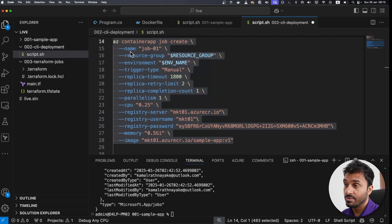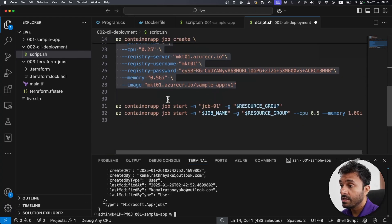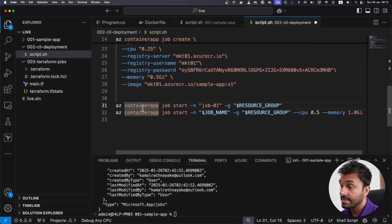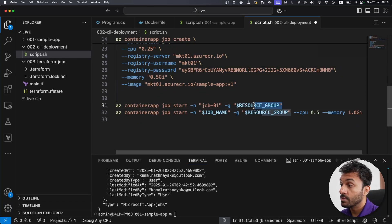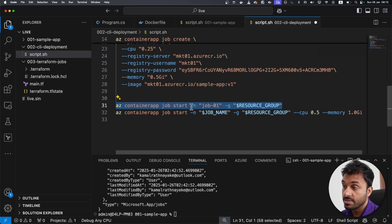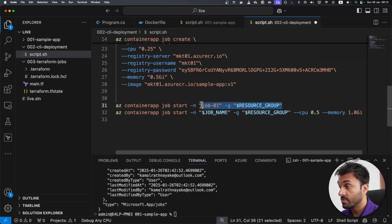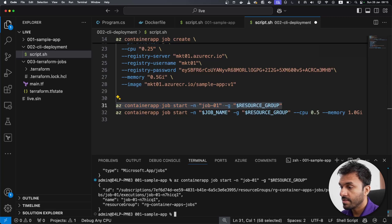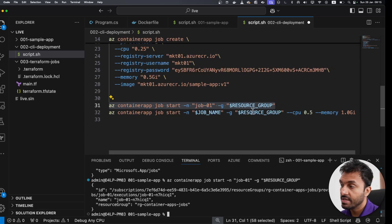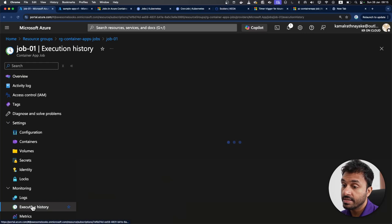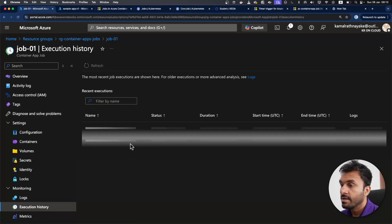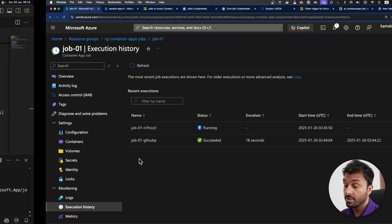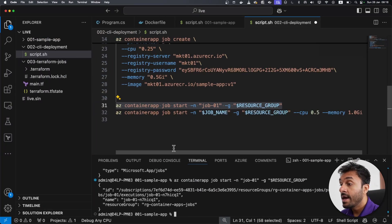You don't necessarily have to do that, you can use the Azure CLI as well. And this is the command that you can use to run the job: az container app job start, the name of the job and the resource group. If I pass this in, I can just run the job manually. And as you can see in the execution history, there's another execution. This is how you can manually invoke the job.